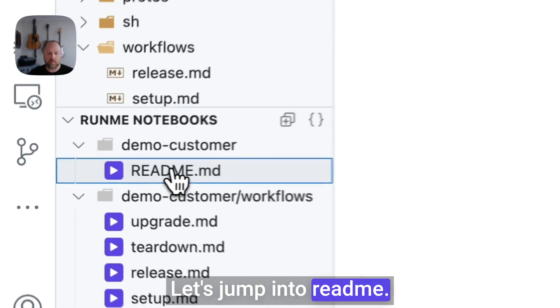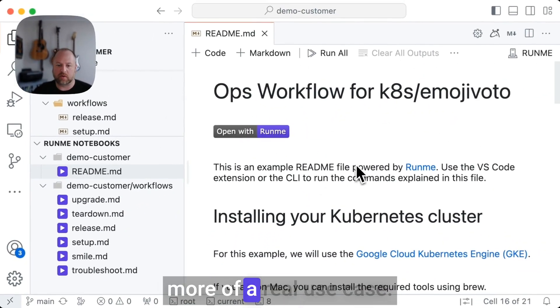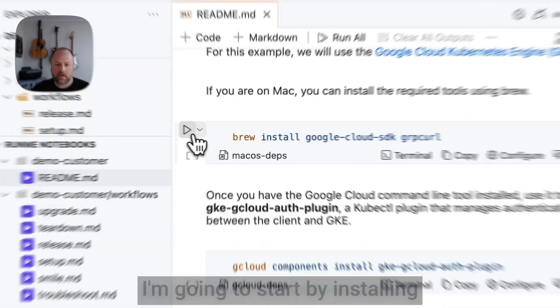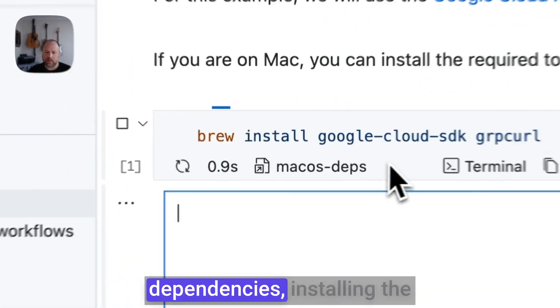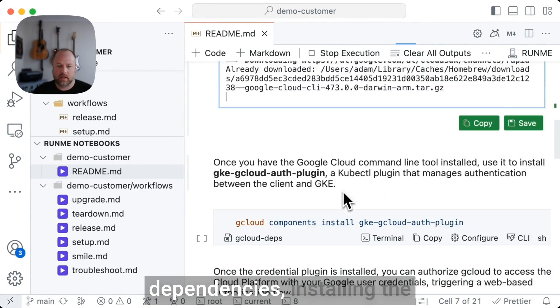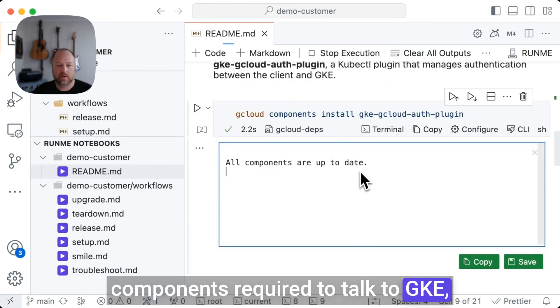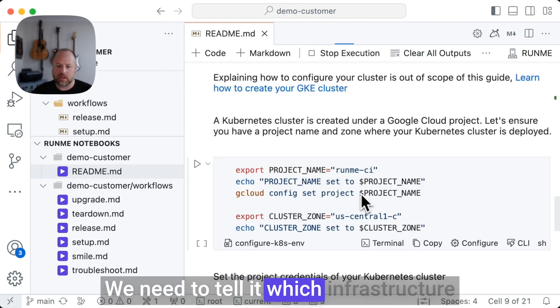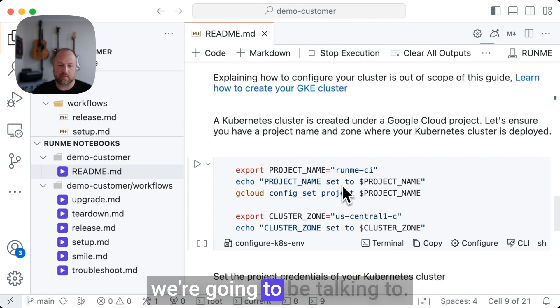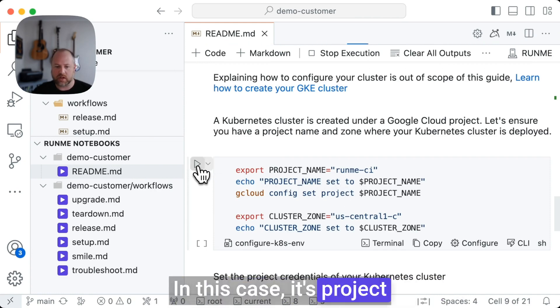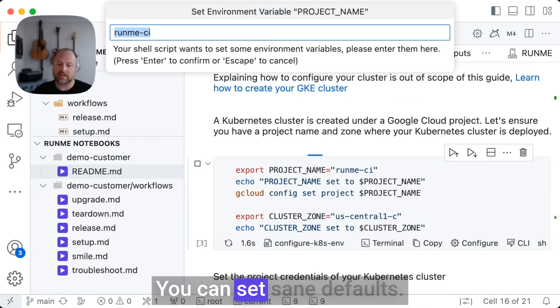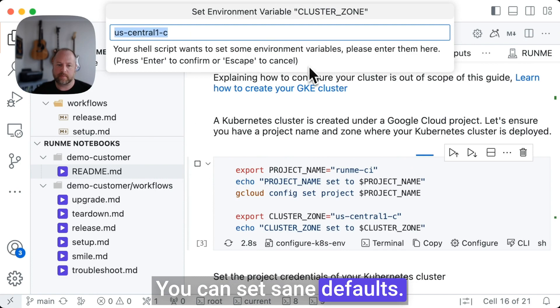Let's jump into readme.md and see a little bit more of a real use case. I'm going to start by installing dependencies, installing the components required to talk to GKE. We need to tell it which infrastructure we're going to be talking to. In this case, it's project name, cluster zone. You can set sane defaults.